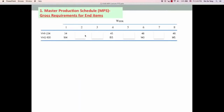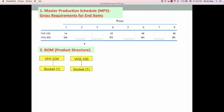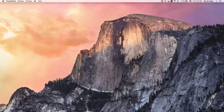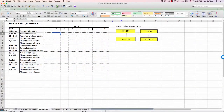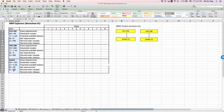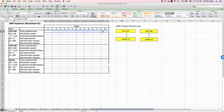You need information from the master production schedule — this is the gross requirement for end items. We draw the BOM, which is the product structure tree, based on the previous information. The VH1 model requires one component of socket, and the VH2 model also requires one socket. So there are two end items and each end item requires one component. Finally, we have the inventory record information. Here is the BOM product structure tree, and I've plugged in all the inventory-related information.